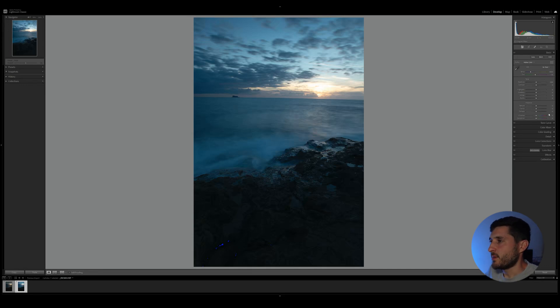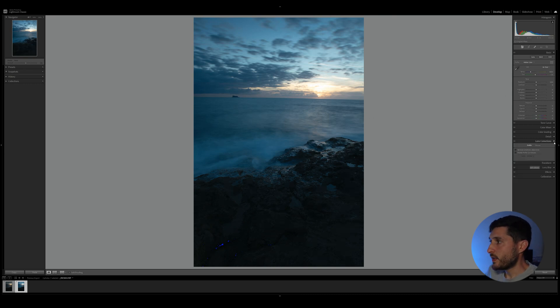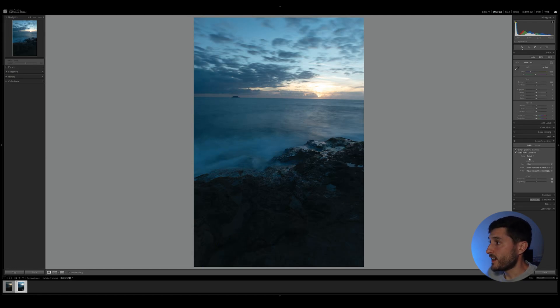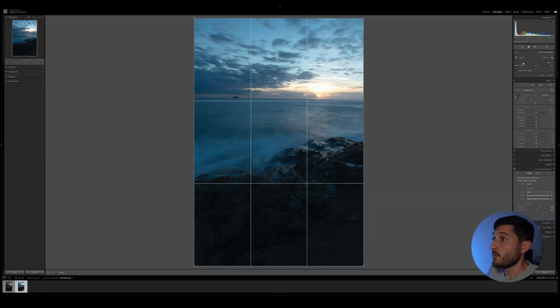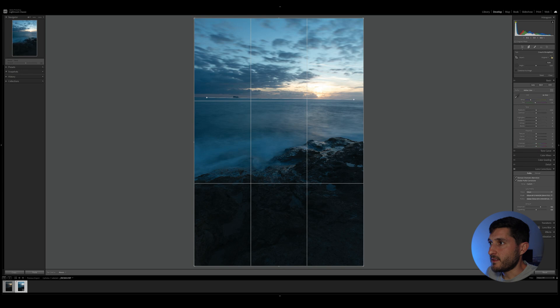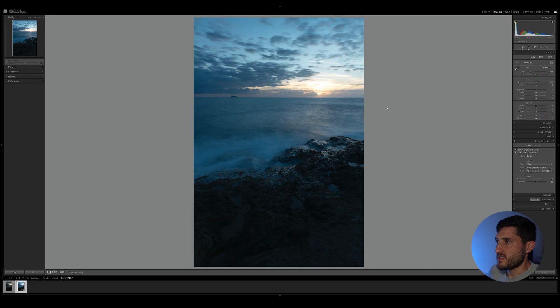Some other things that need adjusting here is the horizon line, which is obviously not straight, and we need to do some lens correction. So I'm going to immediately enable the two options in the lens correction panel, and I'm also going to straighten my image by clicking on the angle tool, clicking on one point on my horizon and stretching that point towards the other end of the horizon. As you can see, my horizon is now straight.